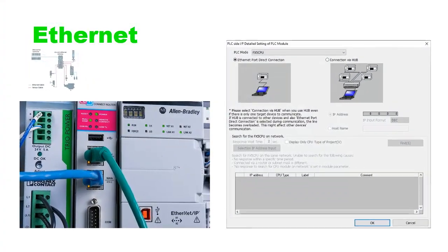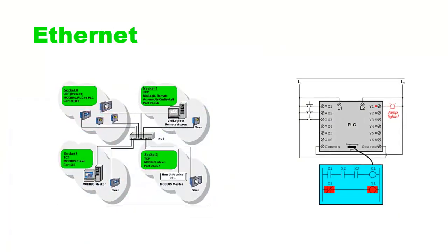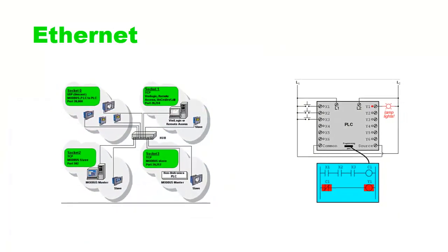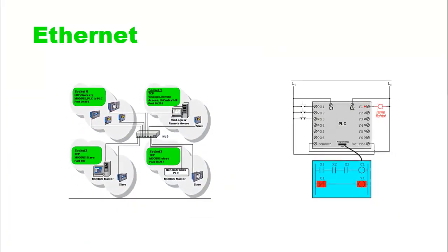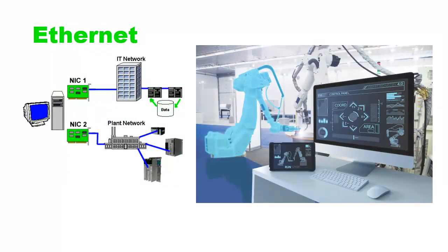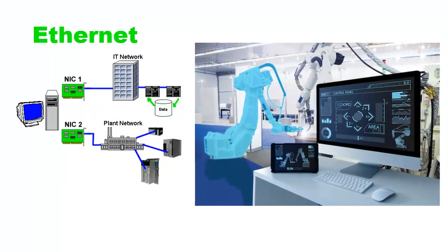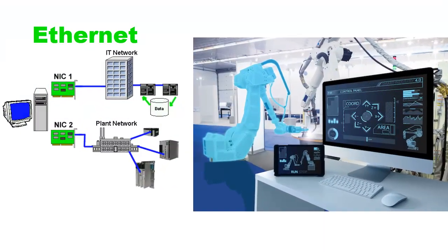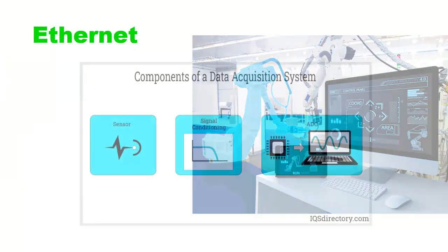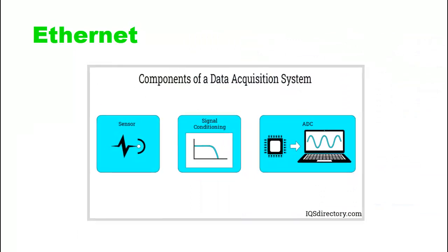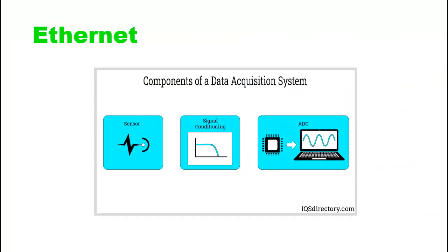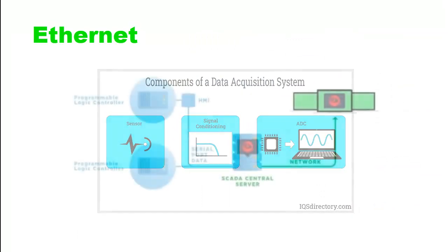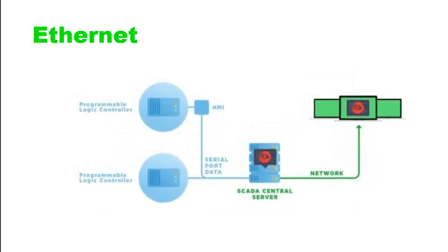PLC Ethernet connections enable communication between a programmable logic controller (PLC) and other devices such as human machine interfaces (HMIs), supervisory control and data acquisition (SCADA) systems, remote I/O modules, and other PLCs. Ethernet communication offers higher speeds and greater data capacity compared to traditional serial communication methods.